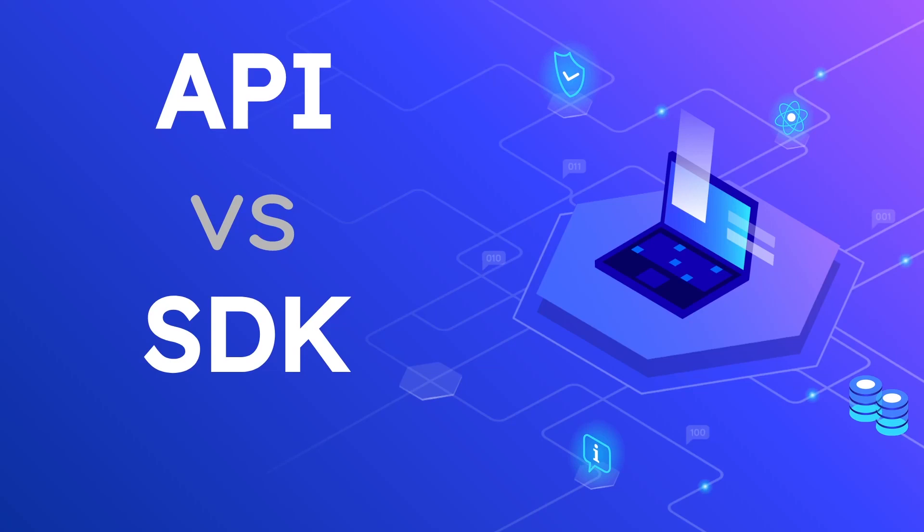This video is going to be about the difference between an API and an SDK. A lot of folks get confused on this topic, especially because they are kind of related. So I wanted to make a video just to describe to you what each of these things are, how they are related to one another, and why they are both important.